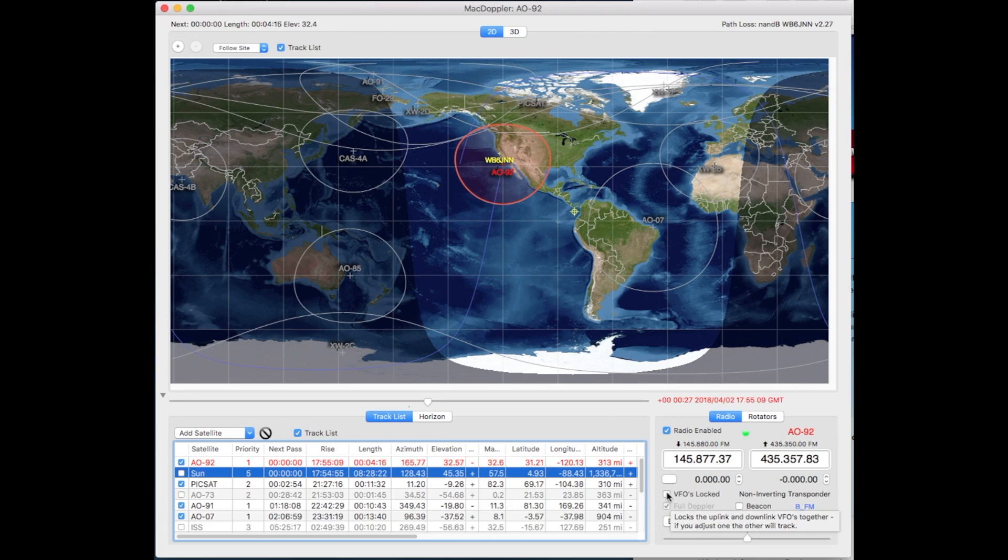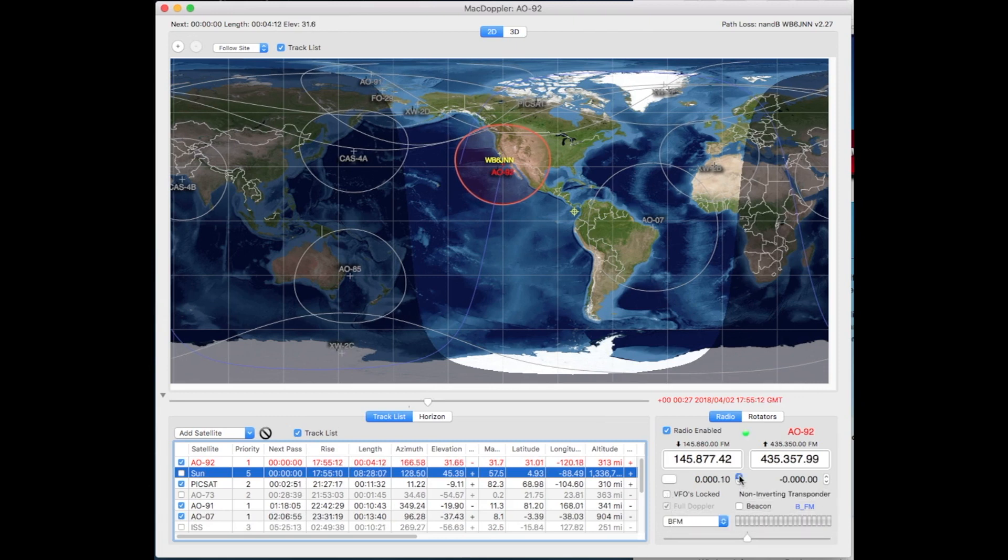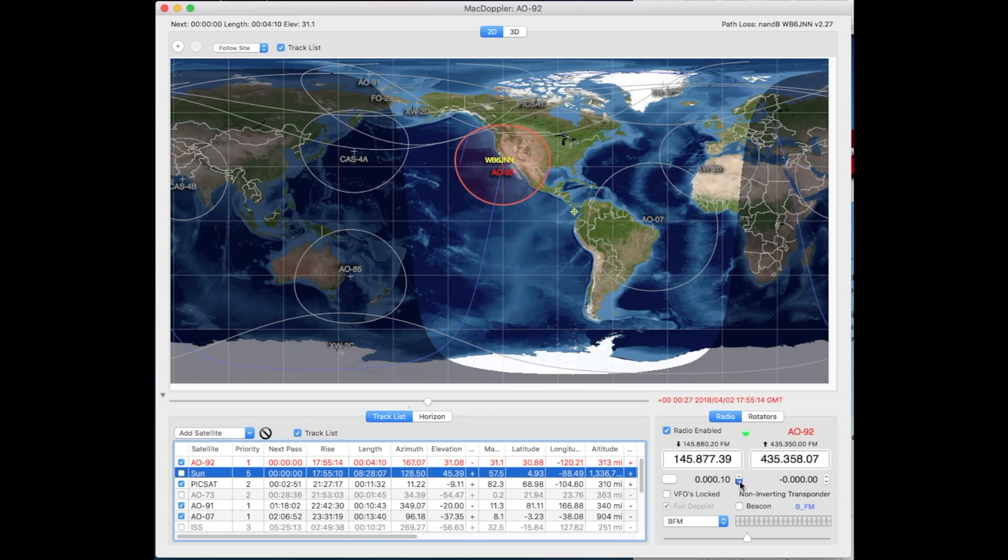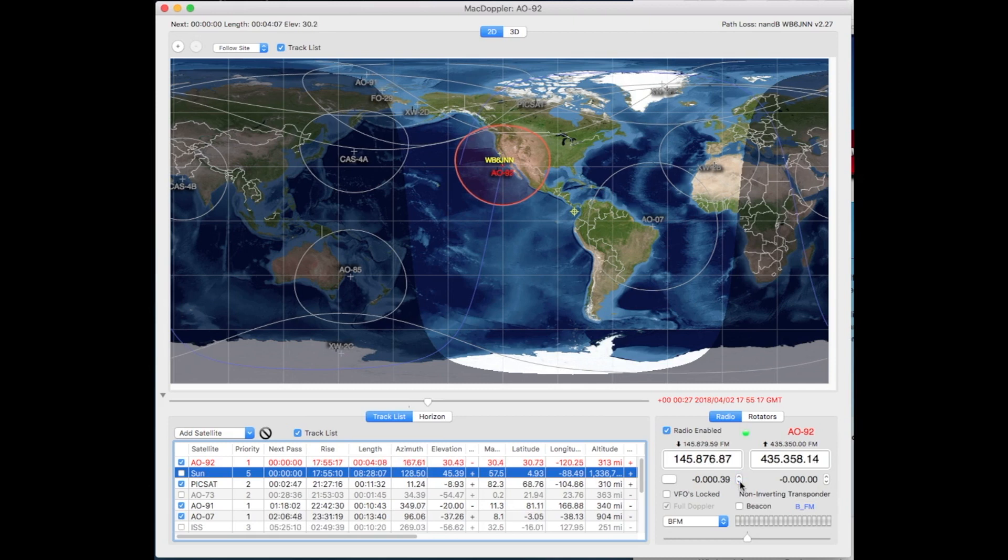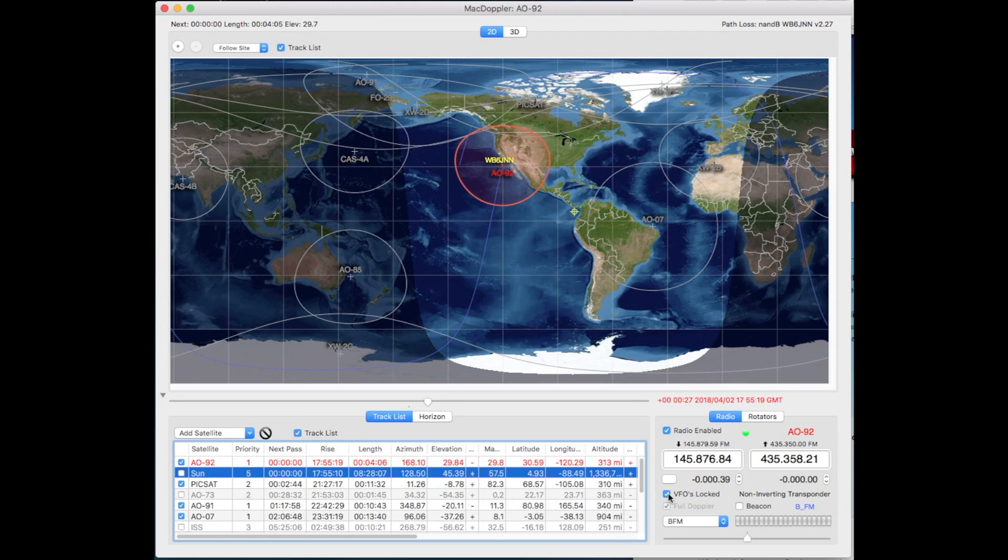And we have full Doppler coverage. And we can lock the VFO. So if I was to adjust this up or down as the case may be, let's say I go down, I could hit that and it would keep that relationship between these two.